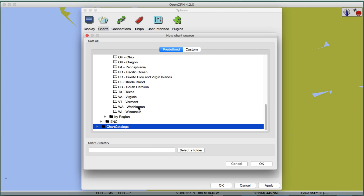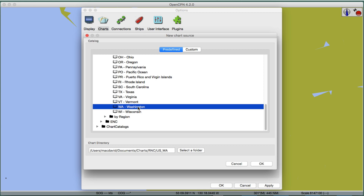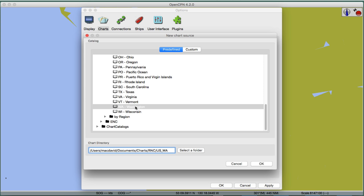Charting and navigation practice we teach applies anywhere, so let's click Washington. Once you've selected a state, it brings up the chart directory line showing where charts will be stored. Normally this would start blank and you'd select a folder — just go to your browser and make a folder where you want to store your charts. Then click OK and proceed to select the charts.